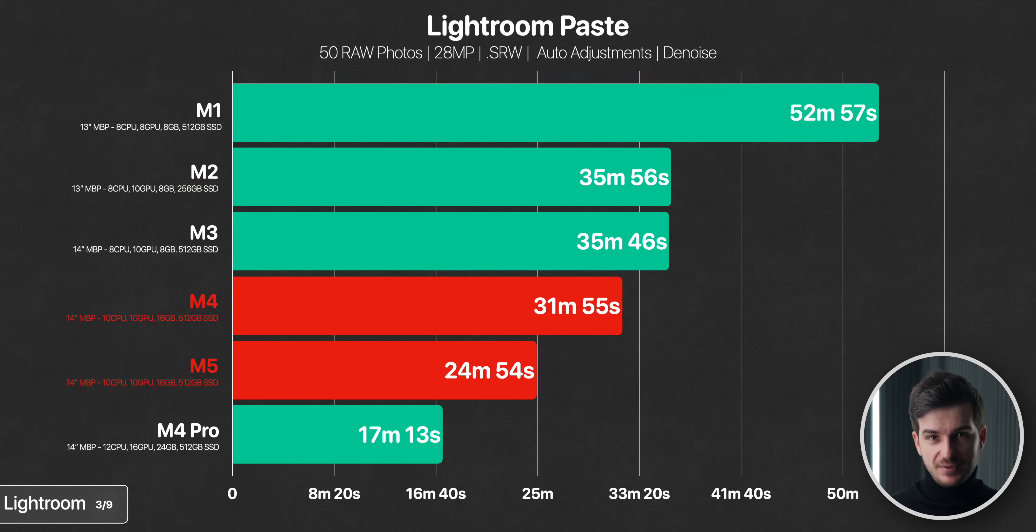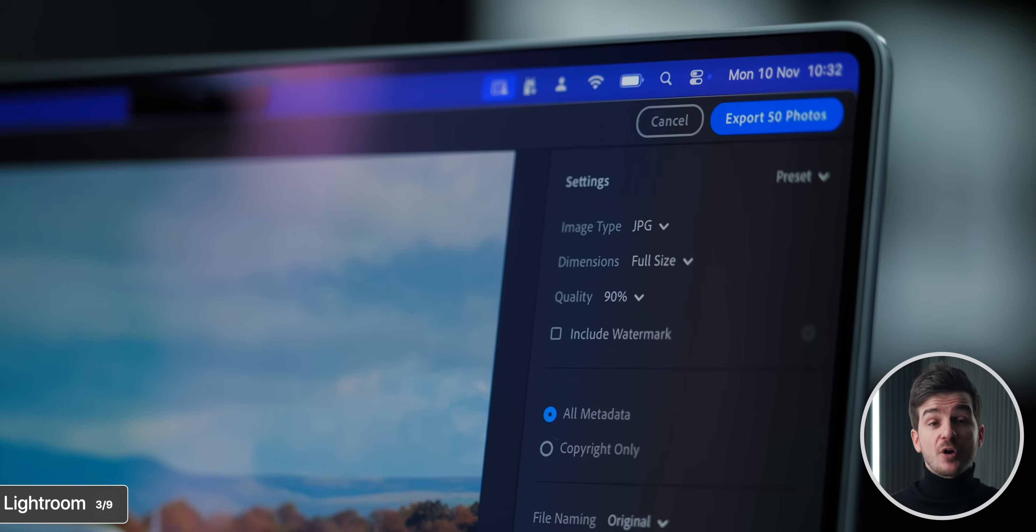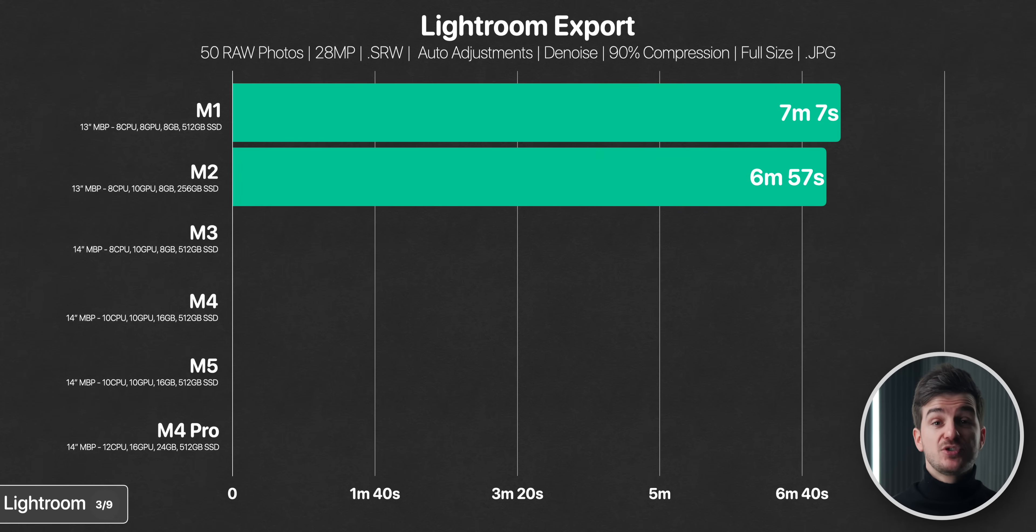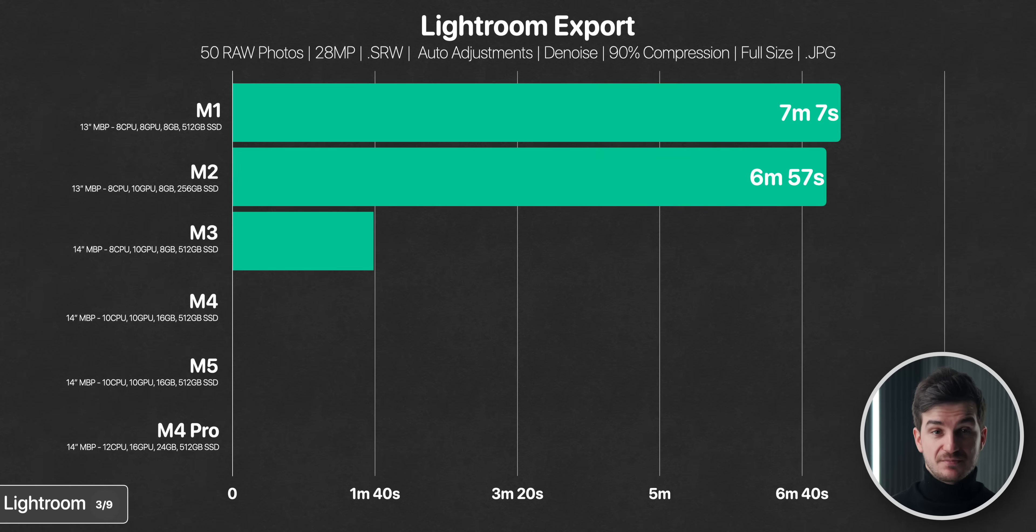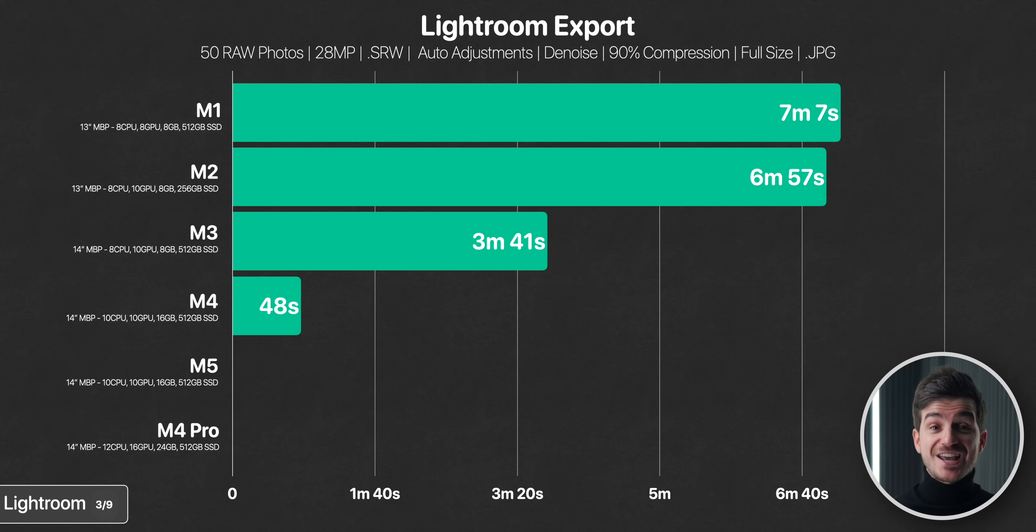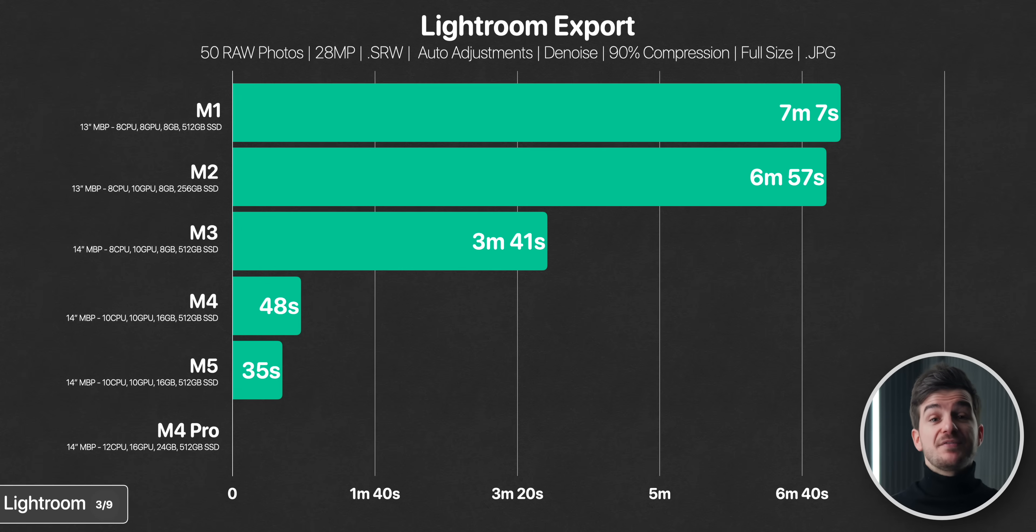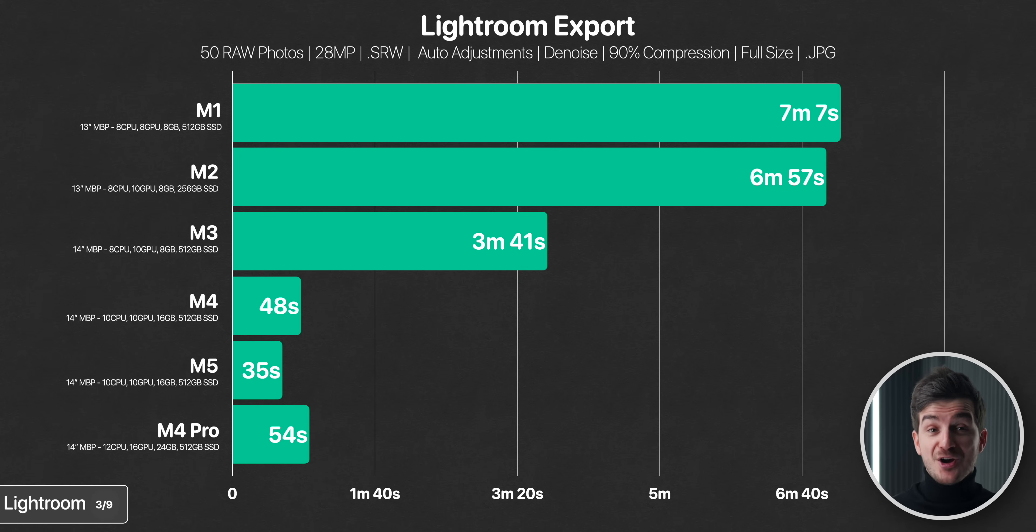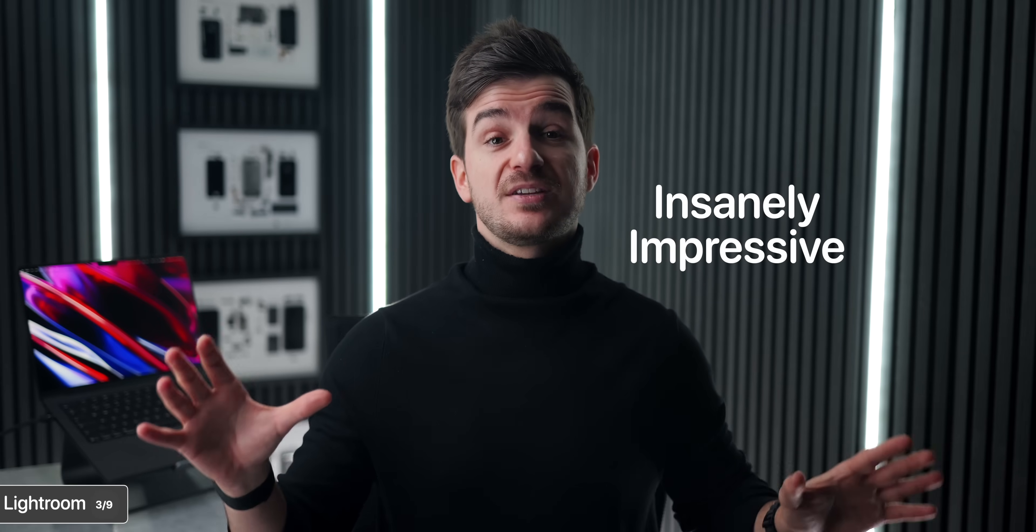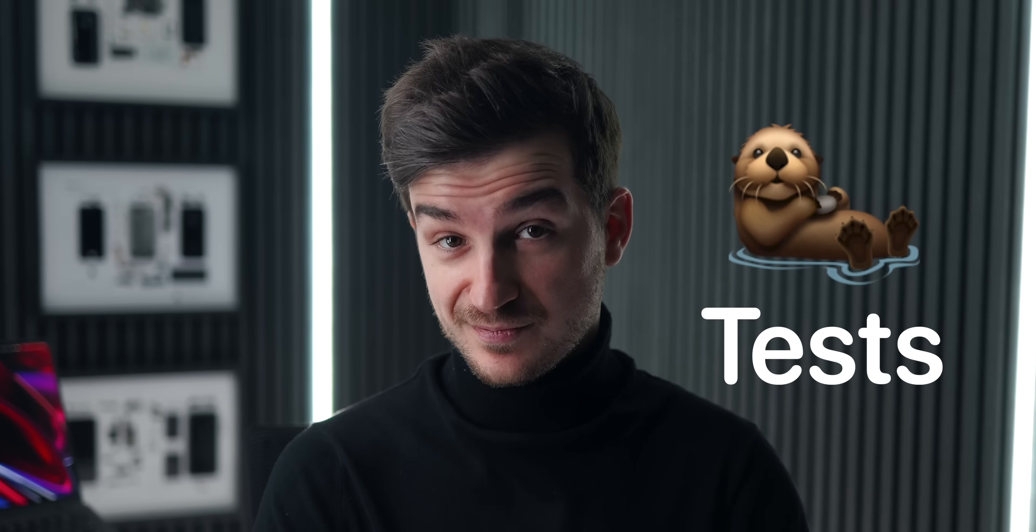But of course, applying these effects is only part of the story. Exporting them is another. Here, the M1 and the M2 were neck and neck, taking around 7 minutes. The M3 was significantly faster, taking about half the time. But then take a look at the M4. 48 seconds, or 78% faster than the M3, and then the M5 was even faster at 35 seconds. In fact, it was even faster than the M4 Pro at 54 seconds, despite having less RAM and 2 less CPU cores. That is insanely impressive for the M5, and just wait until you see our other tests.